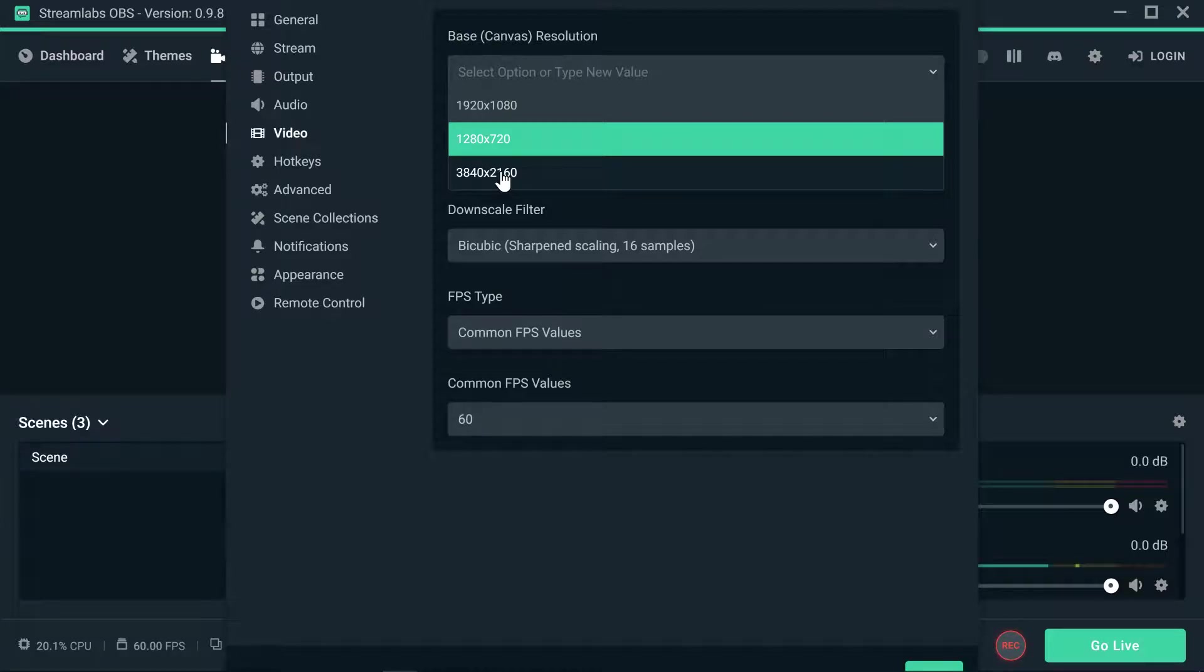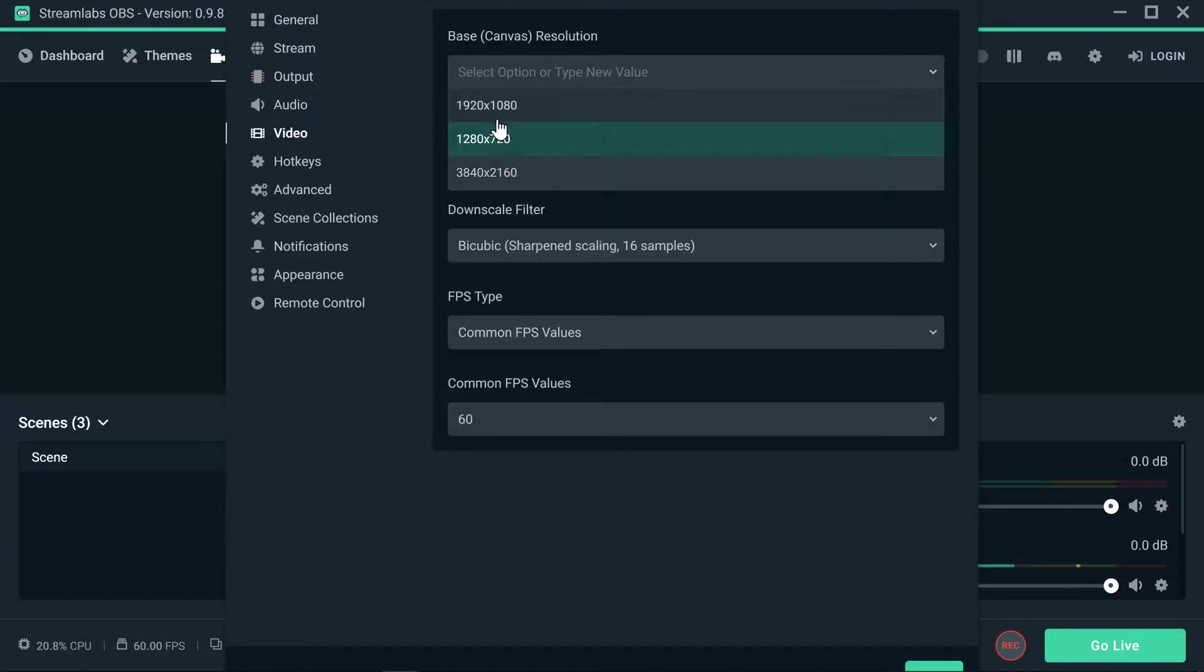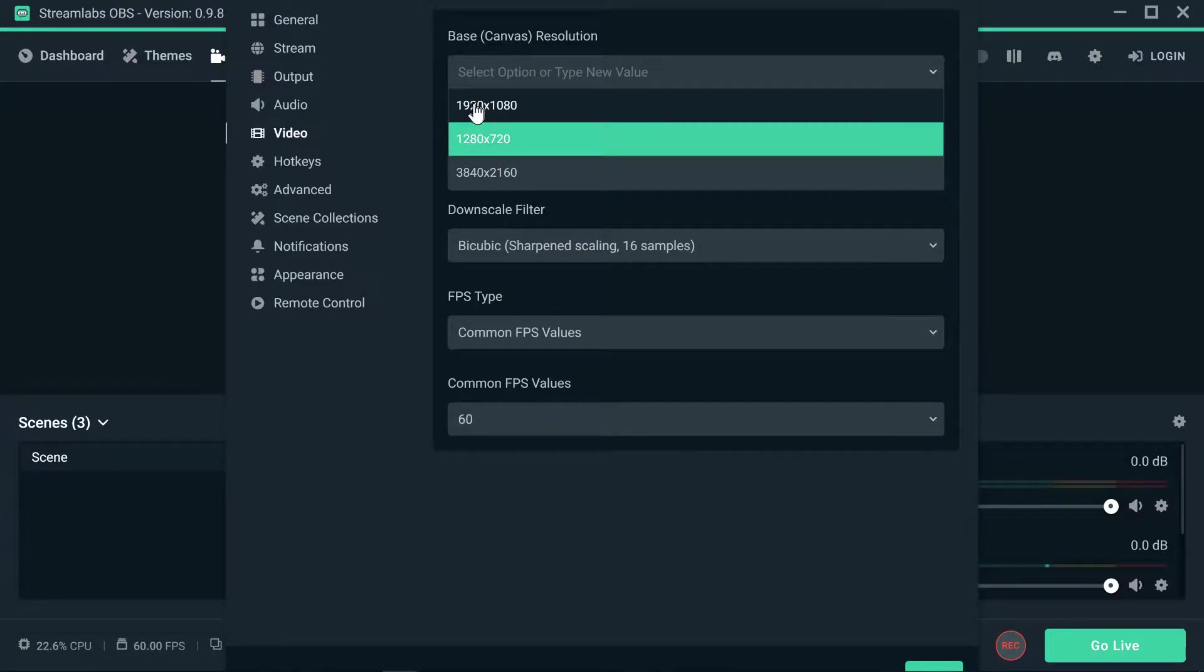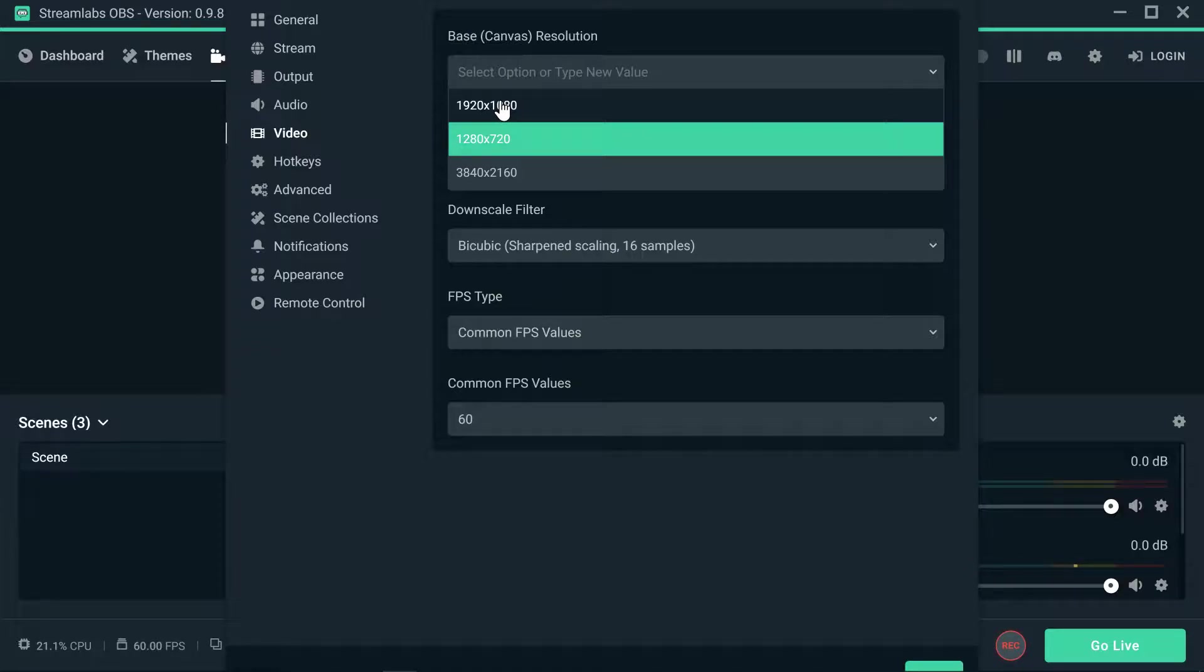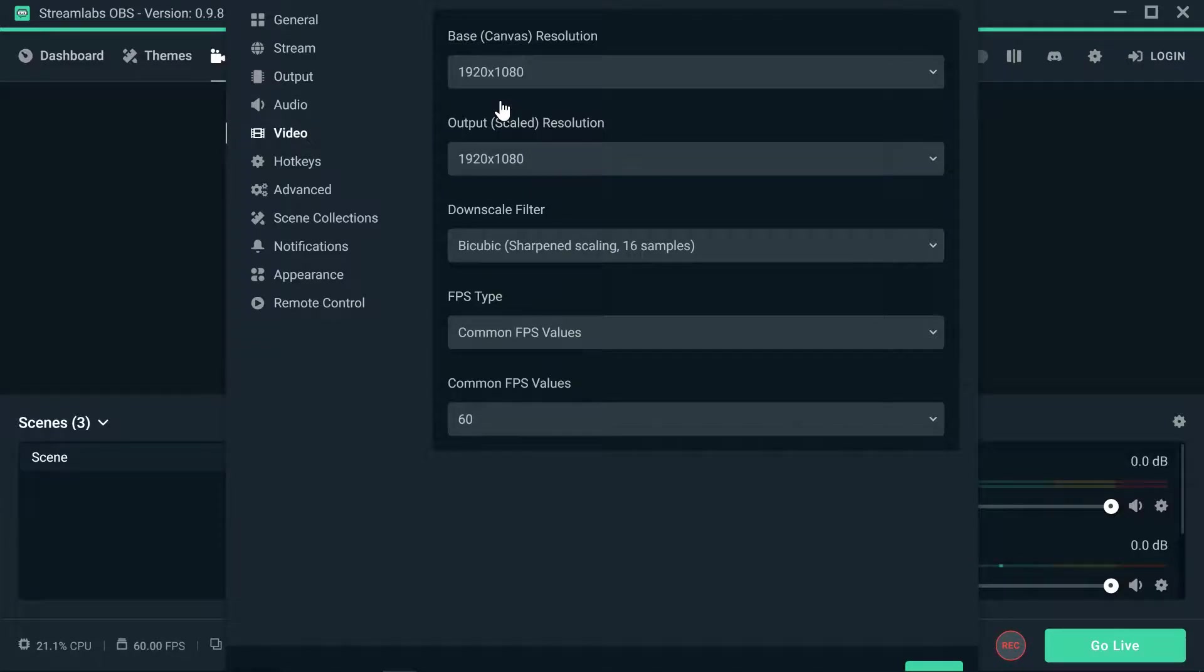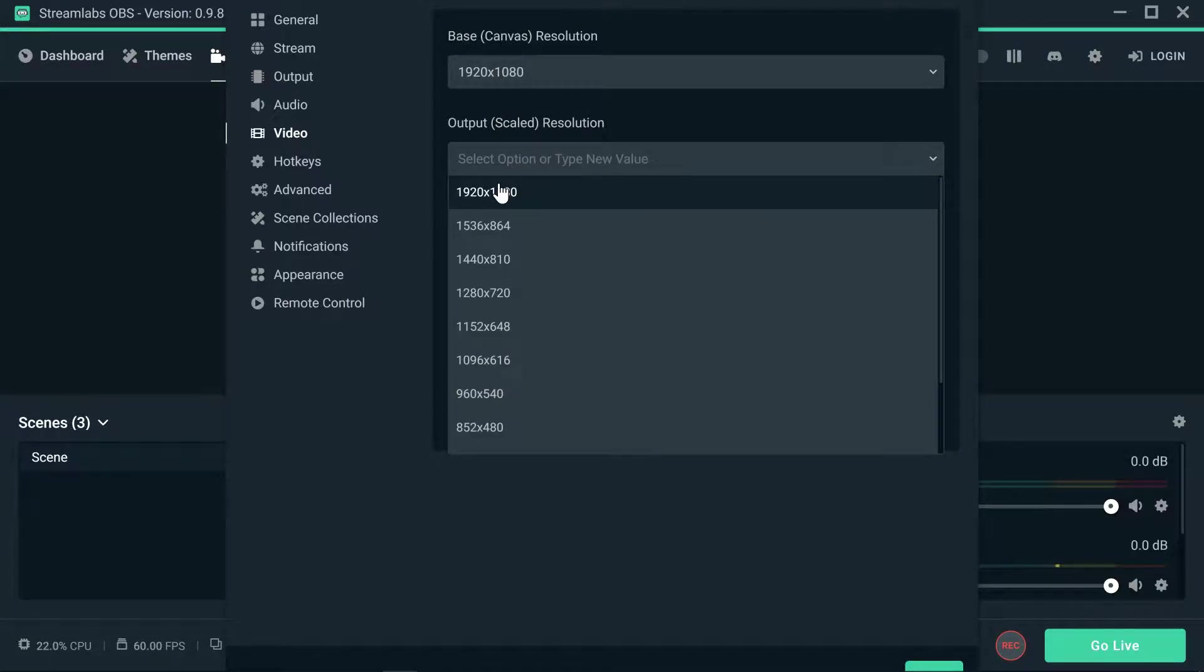So I have to lower the base canvas resolution to 1920, that would be 1080. So that's my setting right here. And my output, it's what the people is seeing.